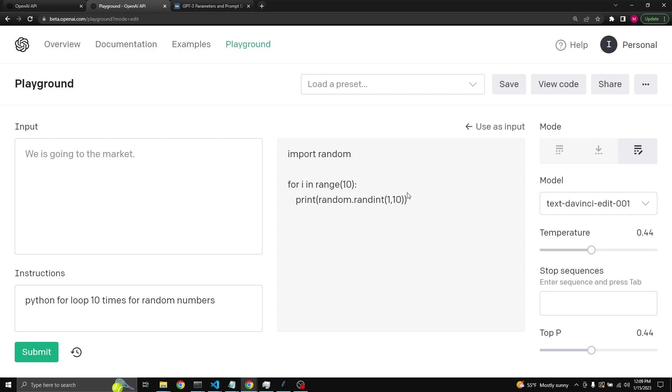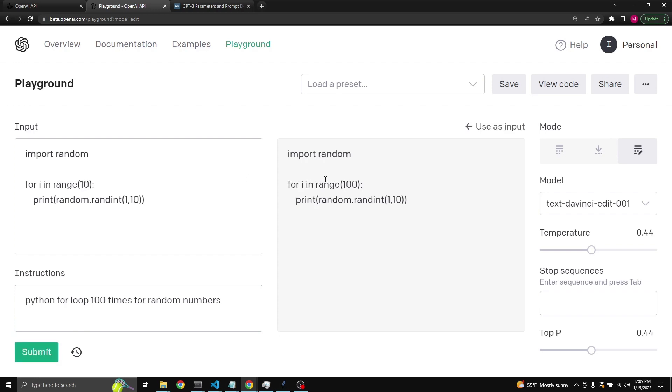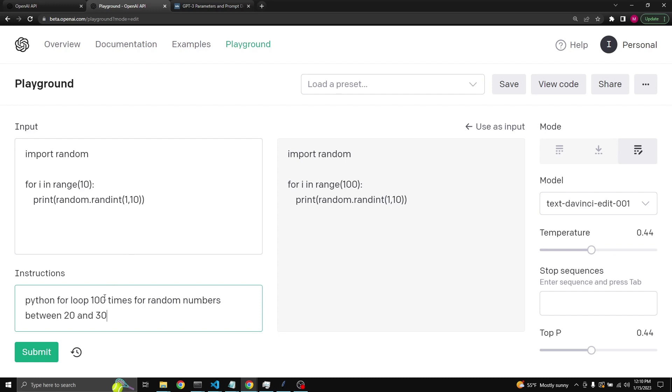Now this is great. We can use this as an input and then we can say, well, Python loop for 100 times. When we click submit, it should be able to modify the range, which is 100, but it left the random number threshold between 1 and 10. If we were to say between 20 and 30 and if you were to say 1000 times loop, then hopefully it should be able to modify both the range and the range of the randomness that you're looking for.